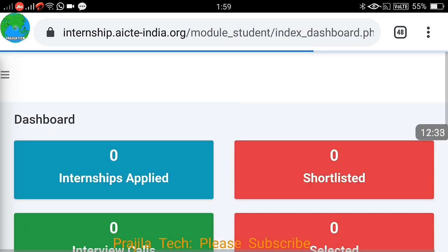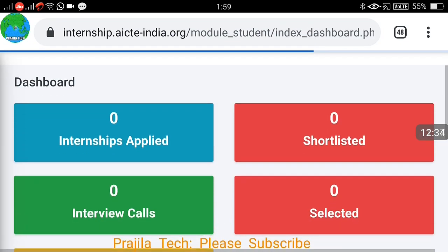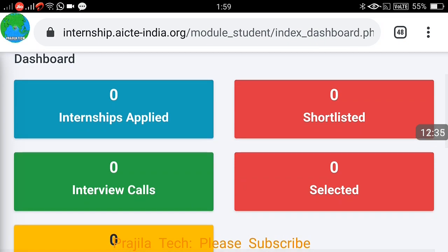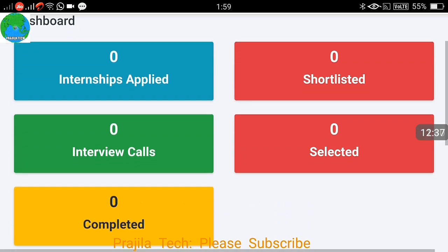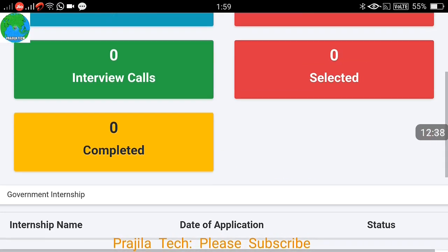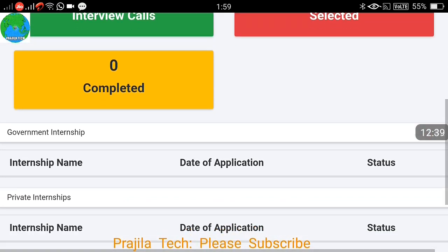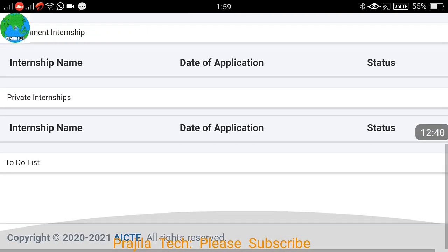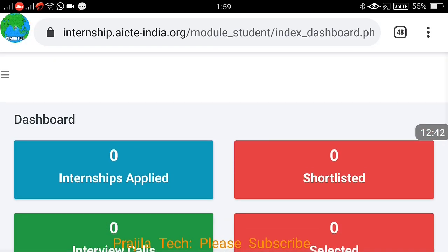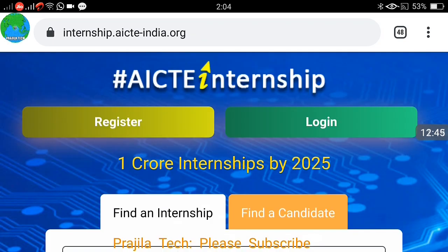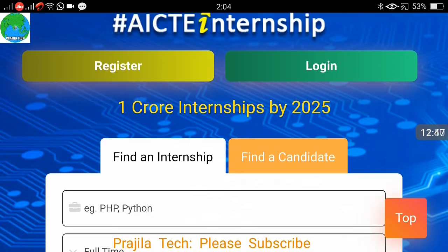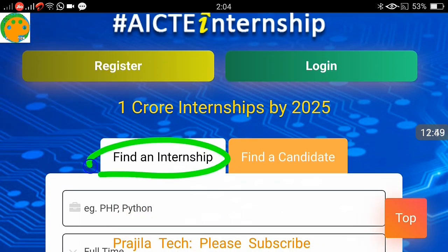There is also a Dashboard, which is very nice. You can see all your activities: what internships you applied for, which ones were shortlisted, whether you received an interview call, and whether you were selected or completed the internship. It is a good dashboard showing all your application activities and rejections.